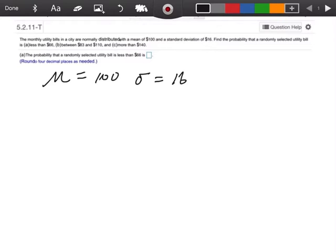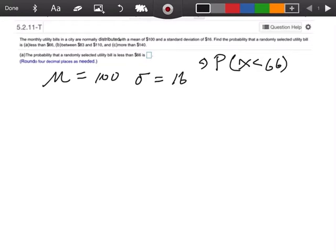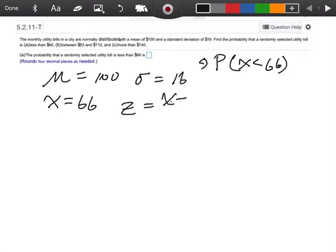Part A says find the probability that a randomly selected utility bill is less than $66. So for part A, what I'm trying to figure out is what's the probability that X is less than 66. The objective here is we're going to convert this X value of 66 to a Z-score. Remember my formula is X minus mu over sigma.